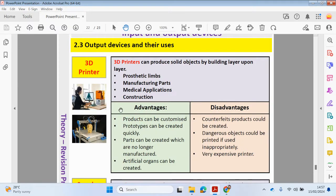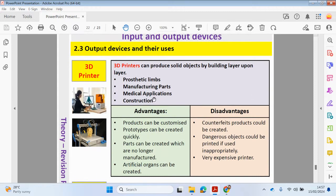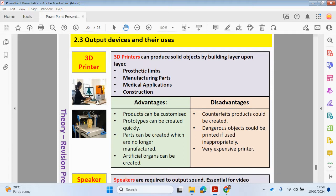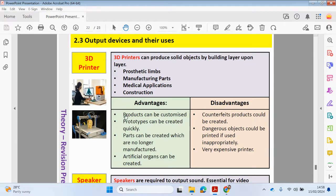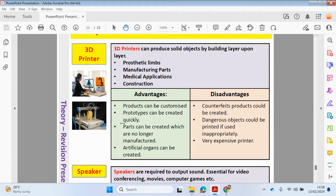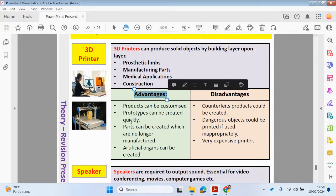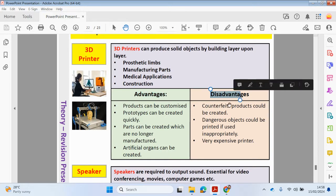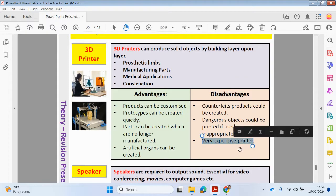Let's now look at 3D printers. 3D printers can produce solid objects by building layer upon layer. They can be used for many different purposes — making new limbs, manufacturing new parts, medical applications, construction, and even designing houses. The advantage is that products can be customized, prototypes can be created very quickly, parts can be created which are no longer manufactured, and artificial organs can also be created. However, the disadvantage is that counterfeit products could be created, dangerous objects could be printed if used inappropriately, and it's expensive — plus the printing time takes a long time.